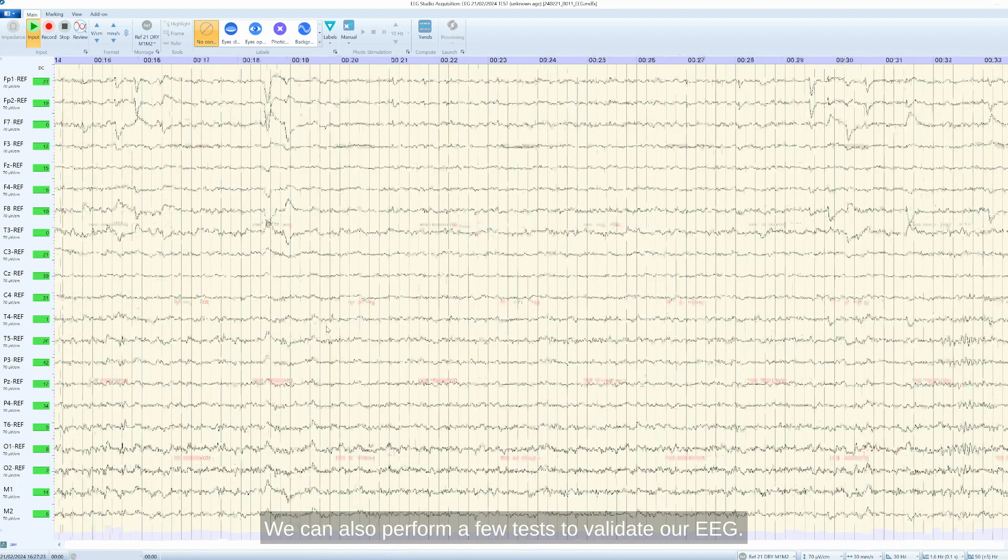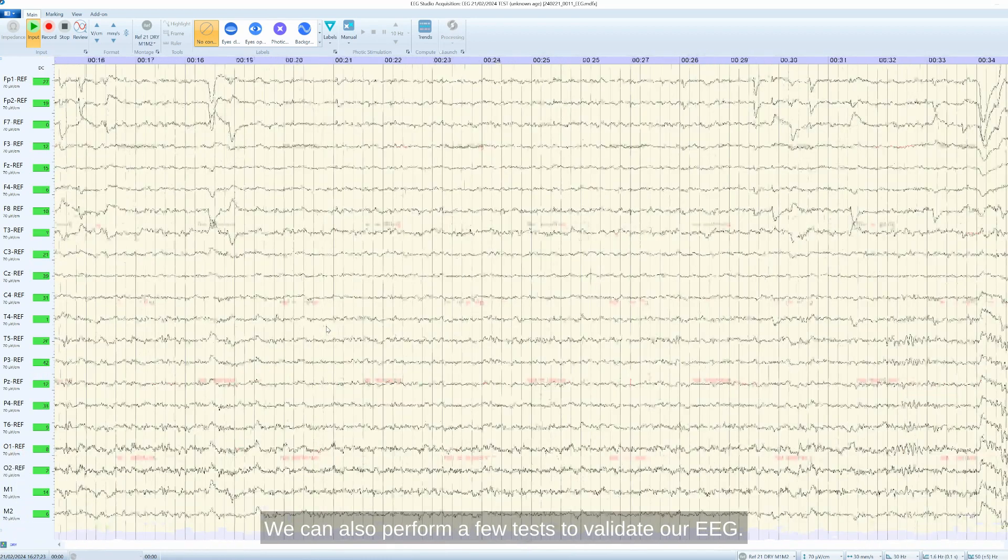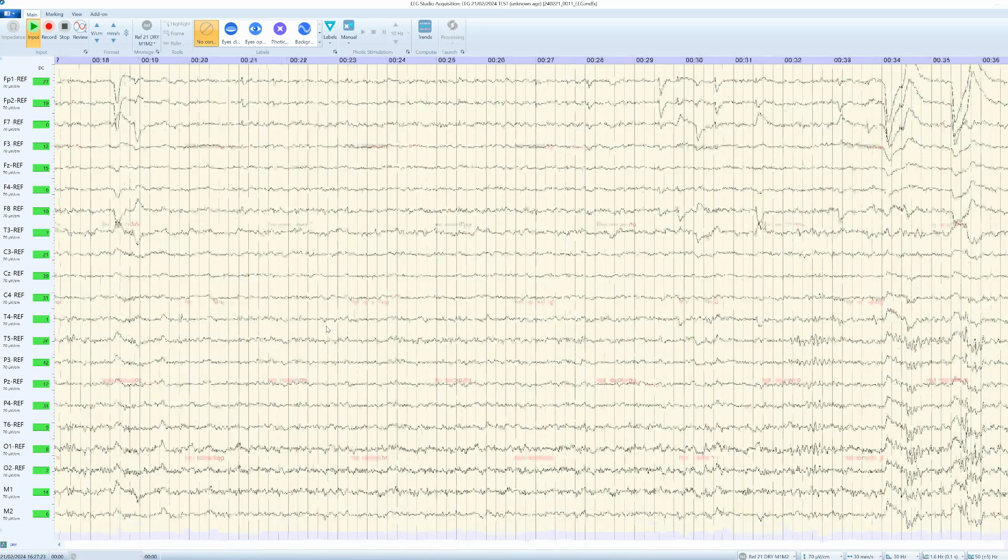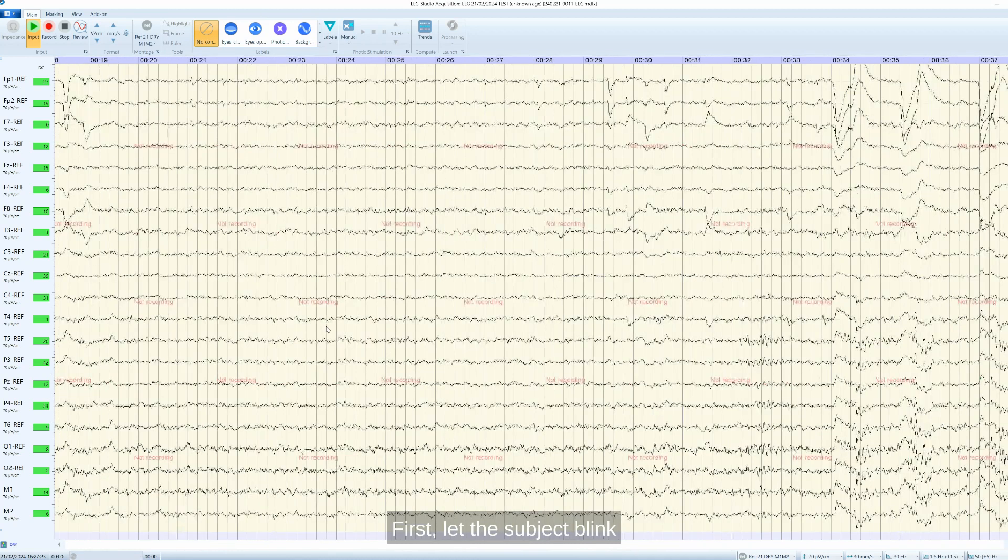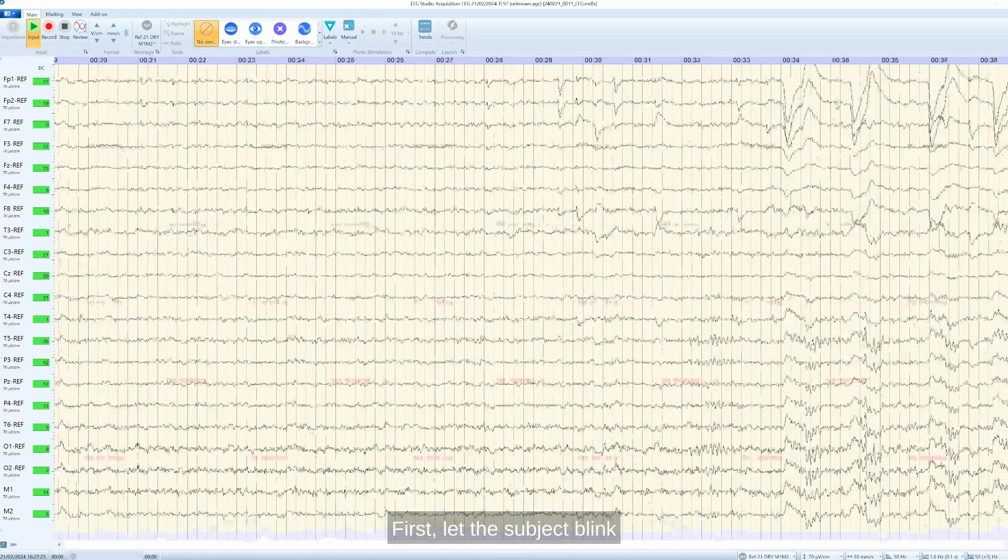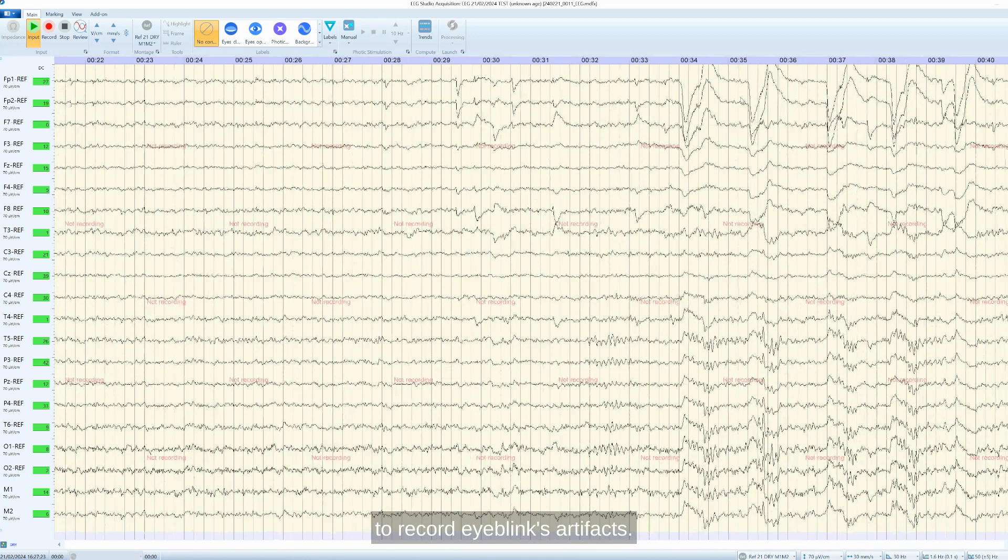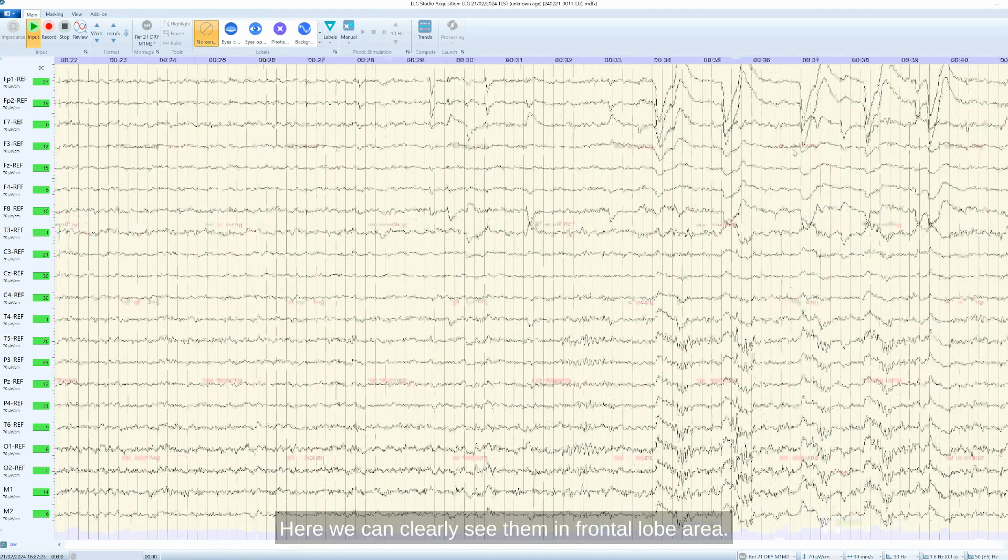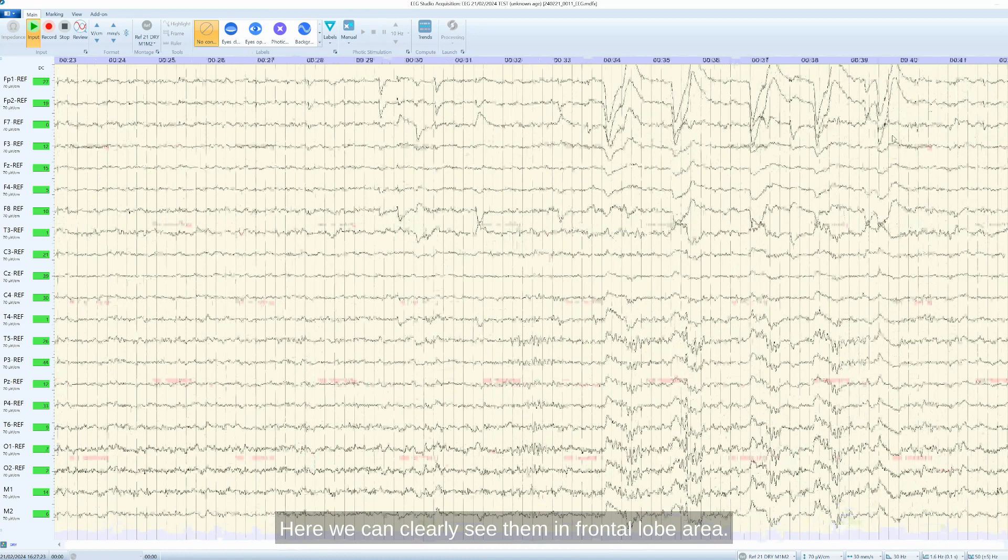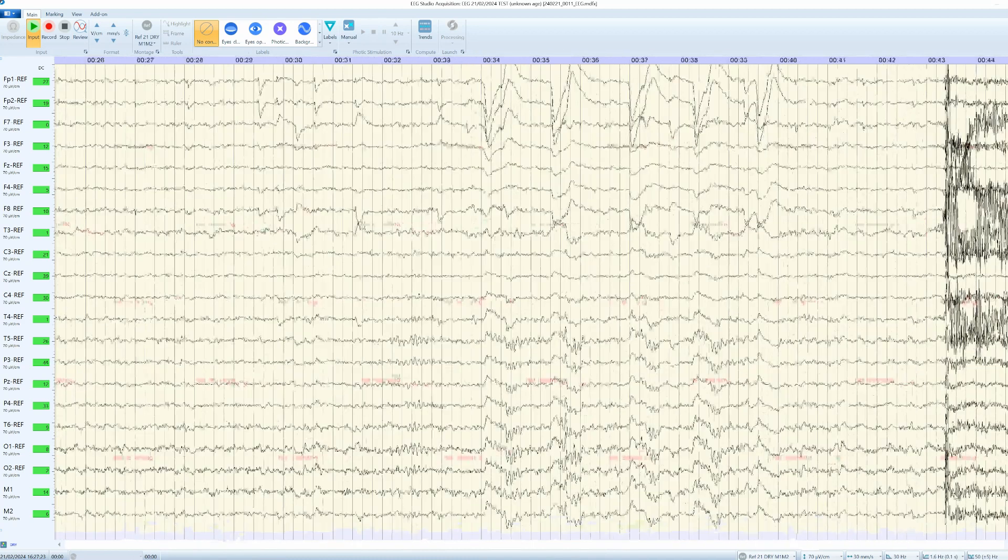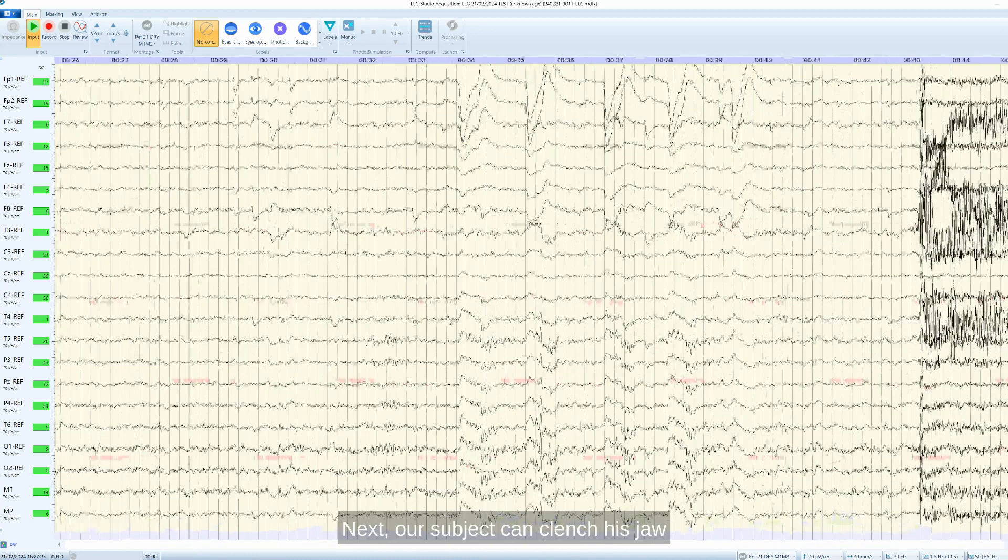First, let the subject blink to record eye blinks artifacts. Here we can clearly see them in frontal lobe area. Next, our subject can clench his jaw that we can clearly see EMG artifacts.